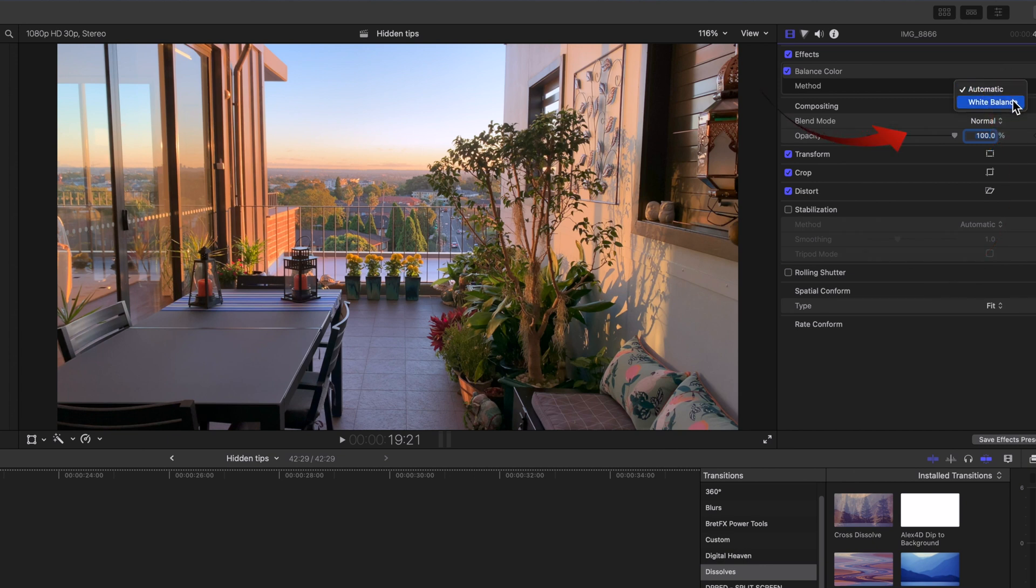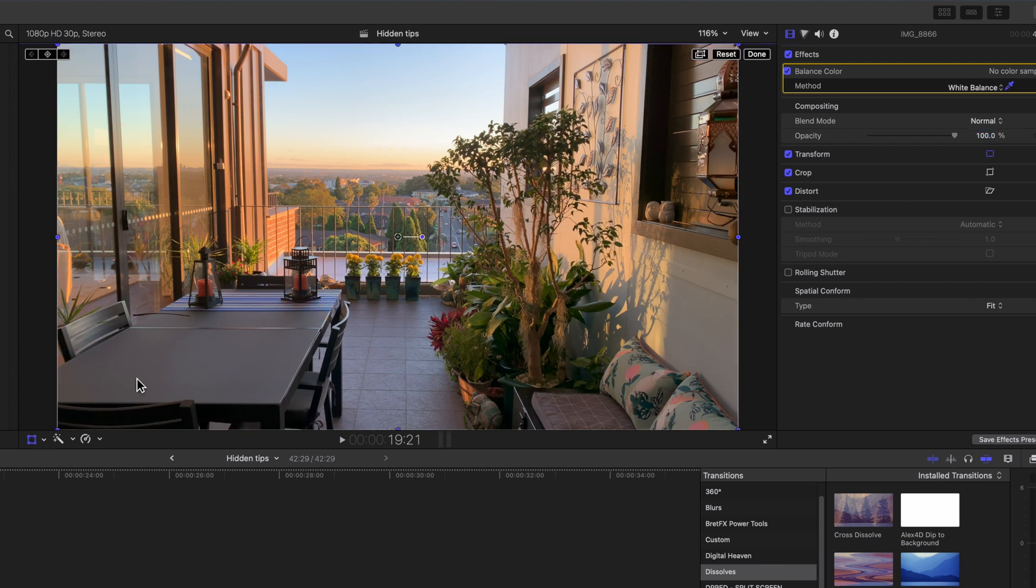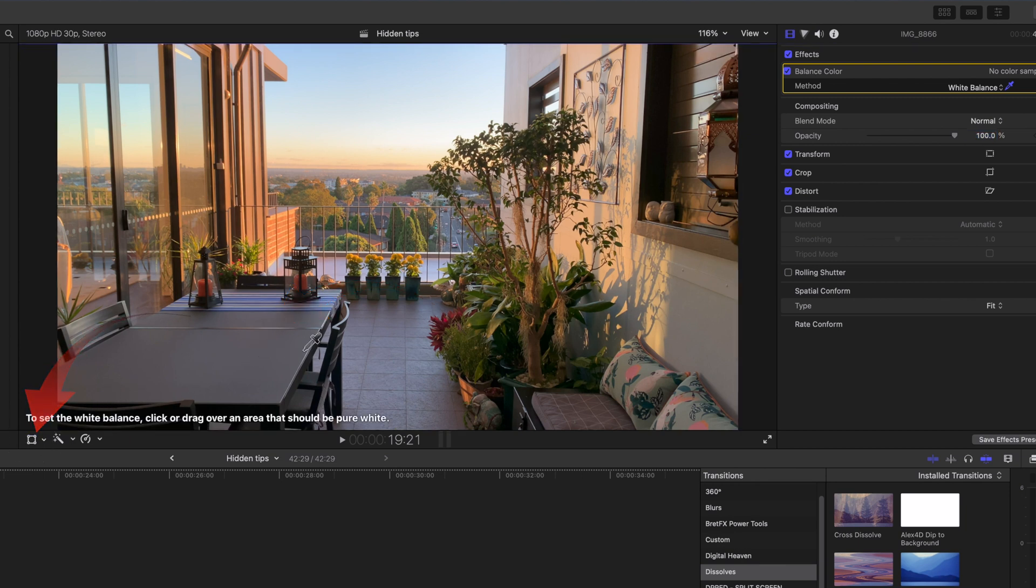Select the automatic drop down and you can choose white balance. When you move the cursor over the viewer it changes to an eyedropper. But make sure that the transform tool is turned off otherwise you won't see it.